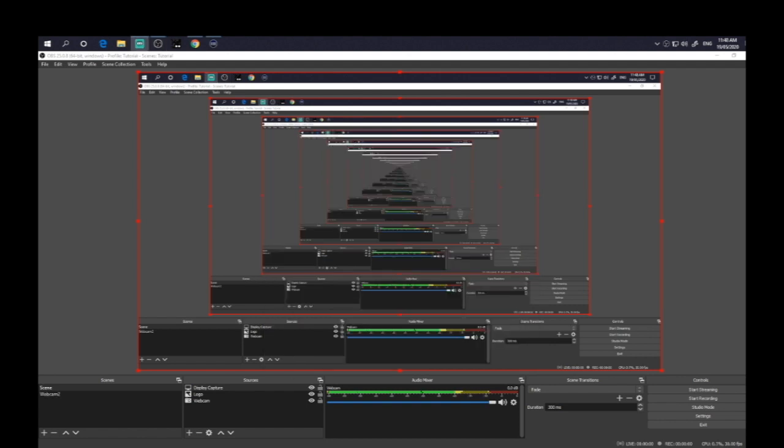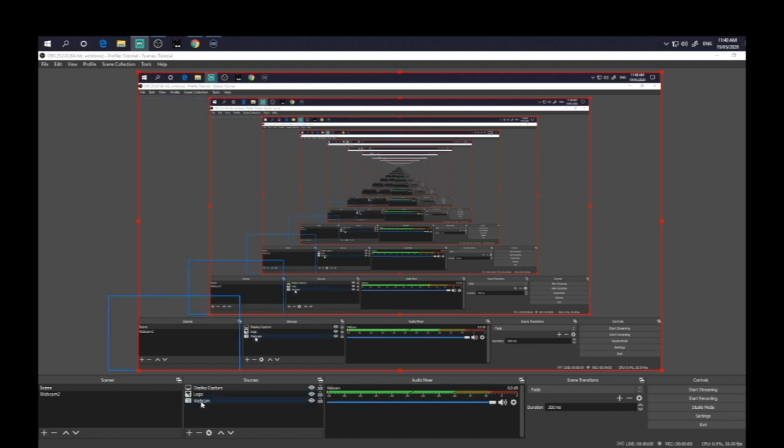So beside the very weird effect that's going on right now, the other thing is, of course, the way we've got it configured is that the display capture is on top, whereas of course we want the webcam and the logo on top of the display capture. So we actually need to move these up.